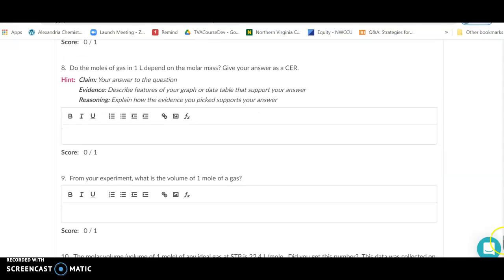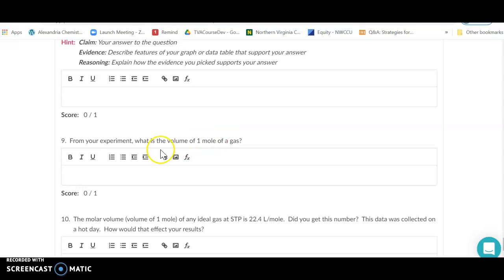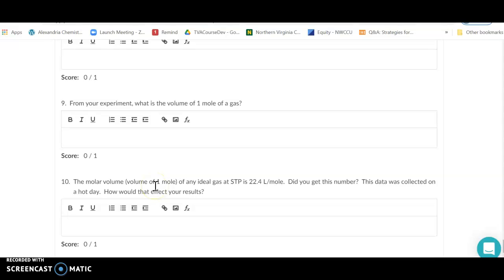For the second graph specifically, answer: do the moles of gas in one liter depend on the molar mass? As molar mass goes up, does the number of moles contained in one liter increase? Look at your line to answer that. Then determine from your slope values what the volume of one mole of gas is. Finally, compare to the known molar volume: any ideal gas at STP should be 22.4 liters. If your answer differs, consider that this data was collected on a hot day.